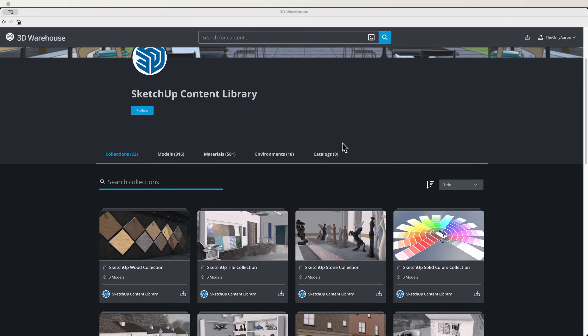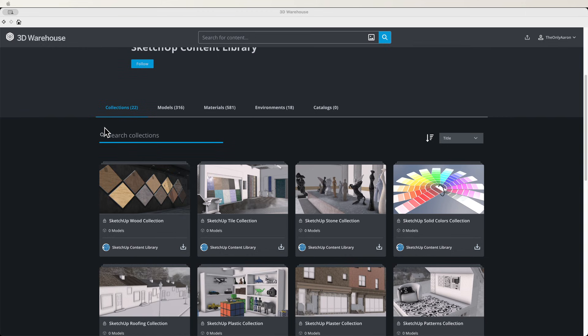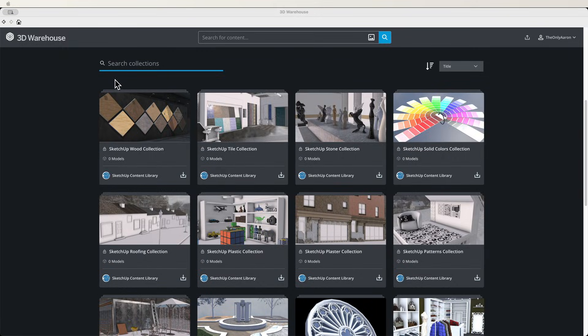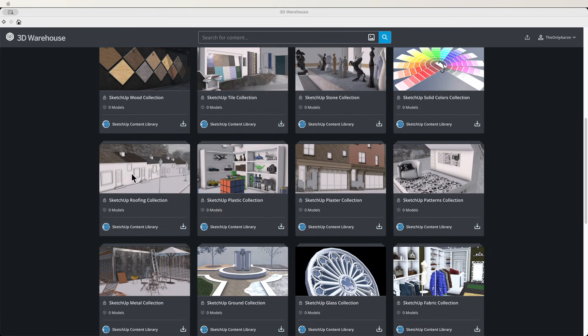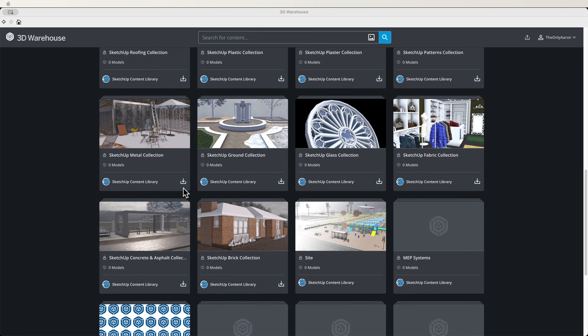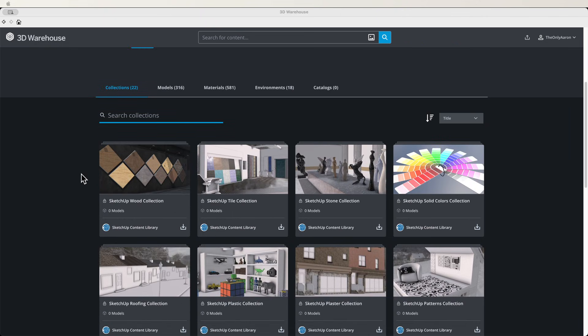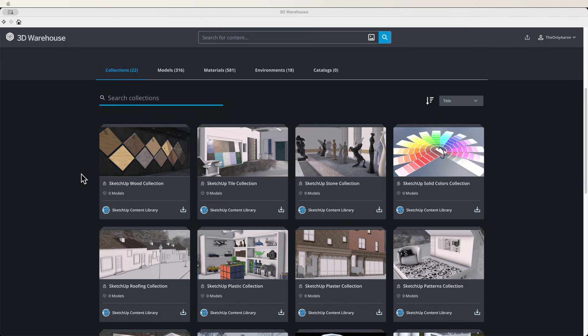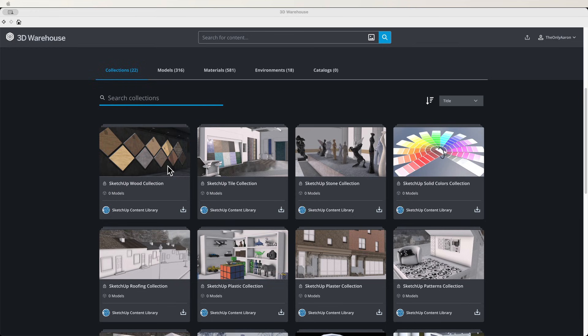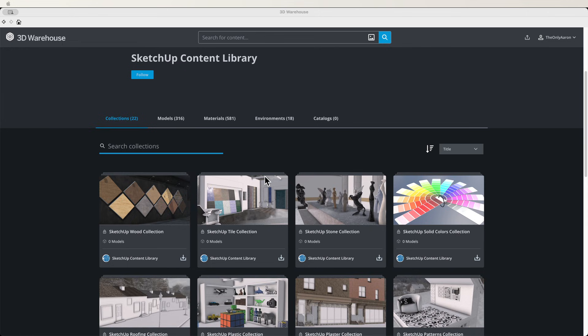So the first thing is collections. Collections are curated pieces of content that are brought together in these groups. These are works in progress, so I'm recording this before these are fully filled in, but by the time you guys get this you should see content inside here. We have different spots for specific materials: roofing, wood, colors, patterns, all that kind of stuff, making it a lot easier to find the materials you're looking for.